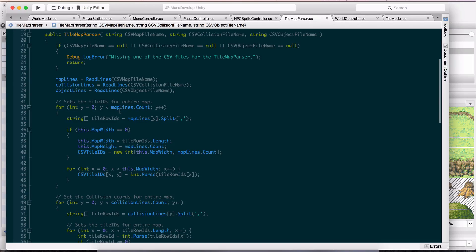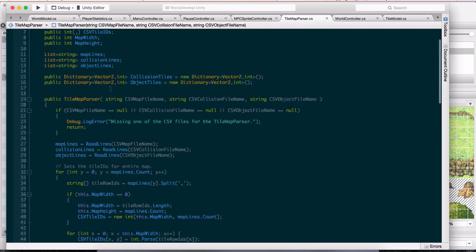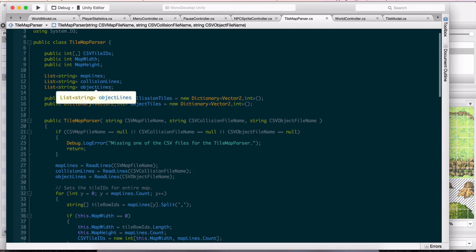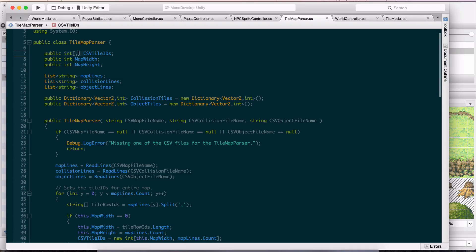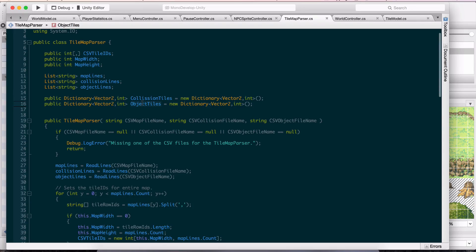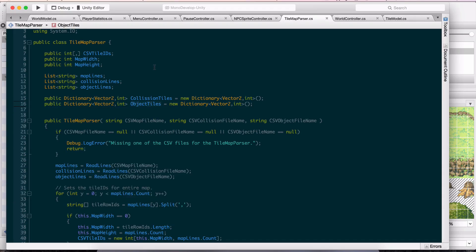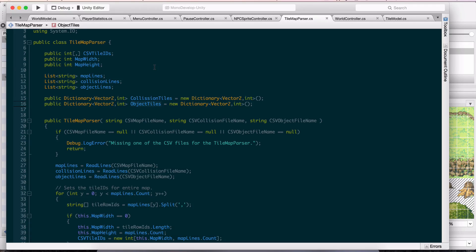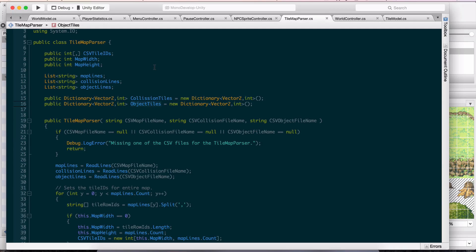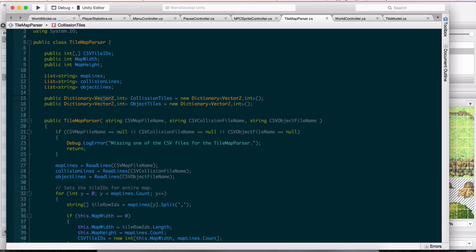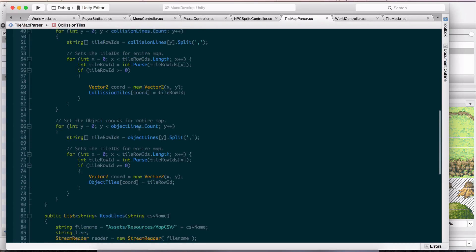The maps are going to be done through this int array, this fixed size array. The collisions and the objects are actually going to be a dictionary. With the dictionaries, I like it because I'm not going to be doing the entire map, just a few different coordinates. I can check if that coordinate is a collider based on a coordinate of vector2. I thought that was a really cool way of doing that.